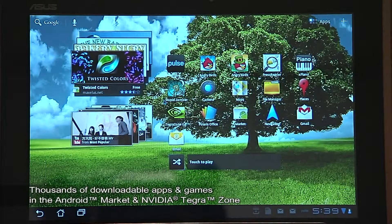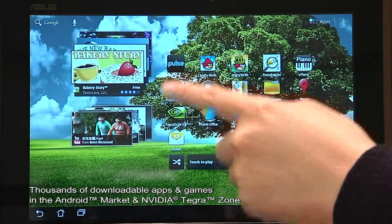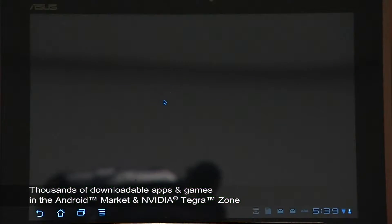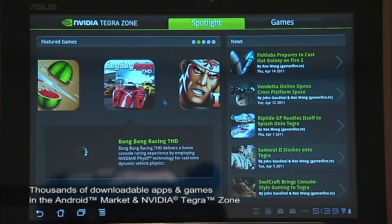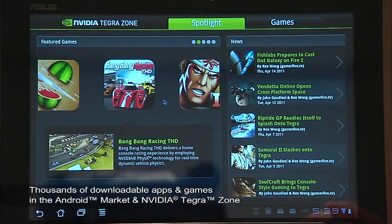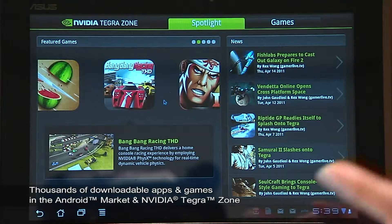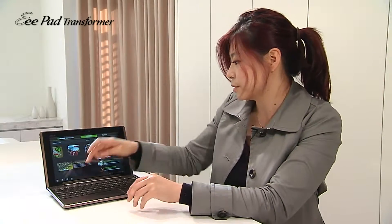The Transformer comes with the Android default market, which has thousands and thousands of applications inside. For those who love gaming, Nvidia's Tegra Zone provides several games showing off the very best of its Tegra 2 processor.